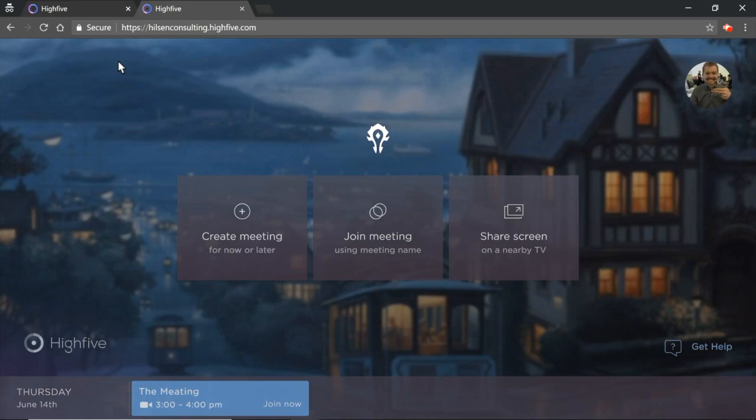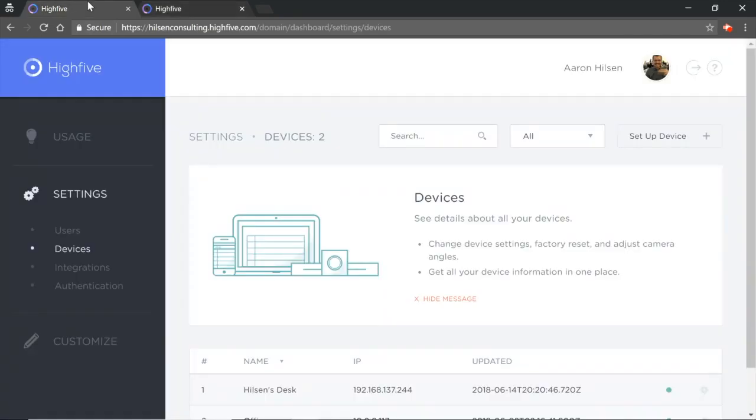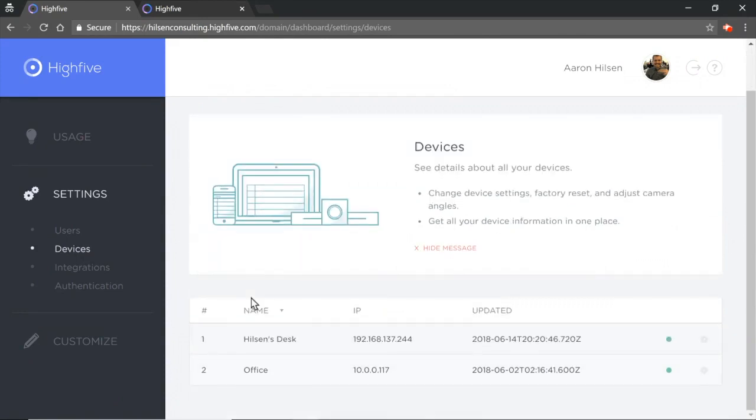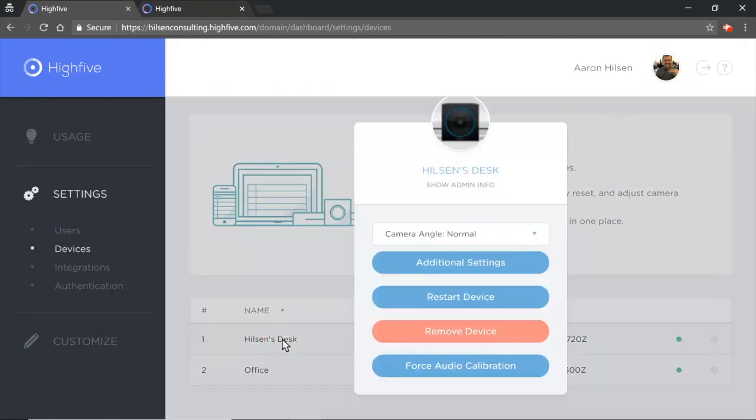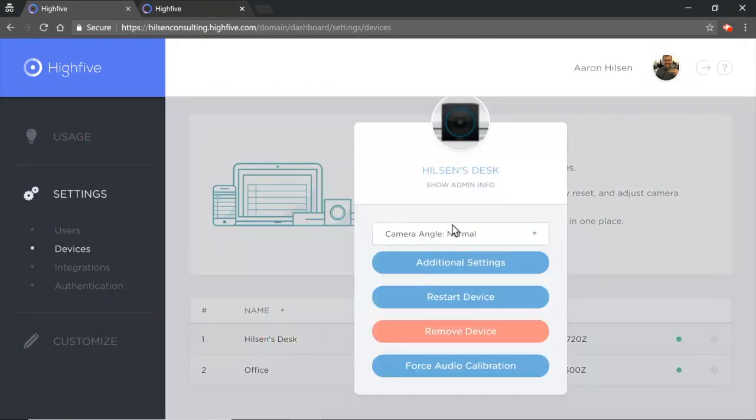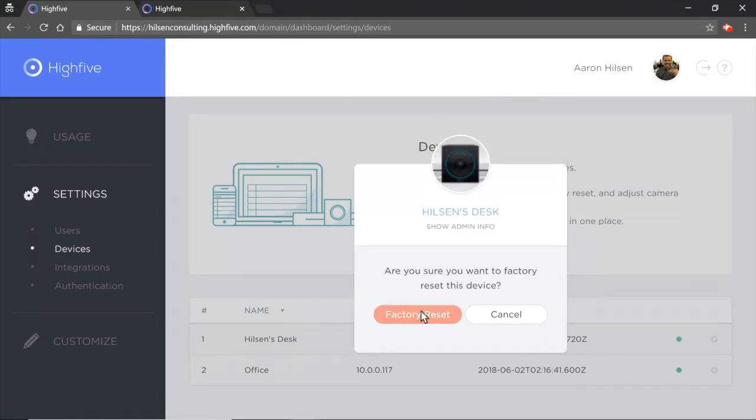To begin, go to your Hi5 domain dashboard, click on the devices link on the left, click on the device you wish to reset, select remove device, then lastly click on factory reset.